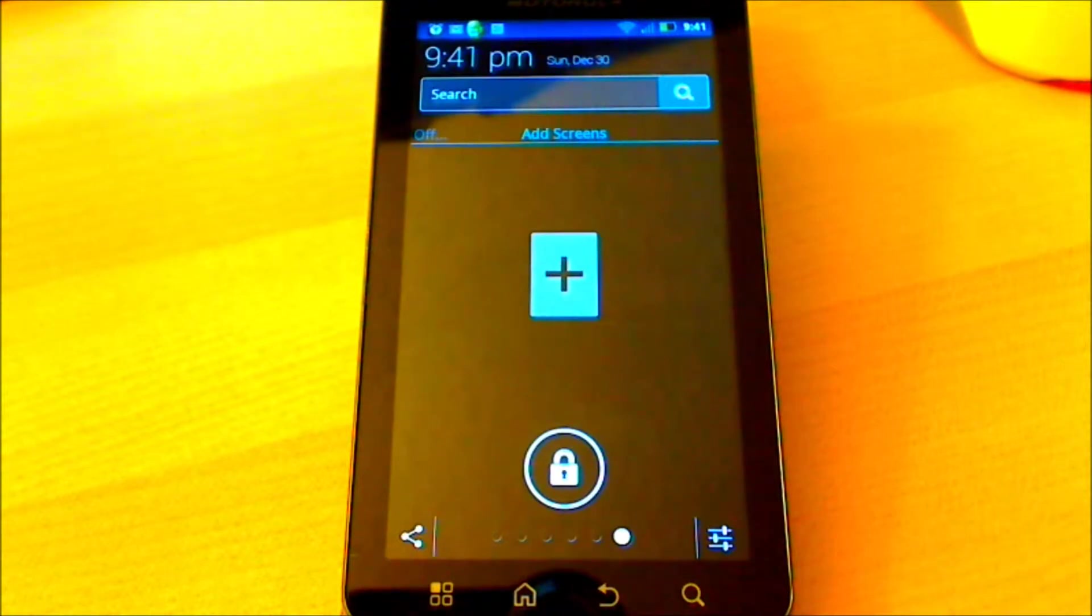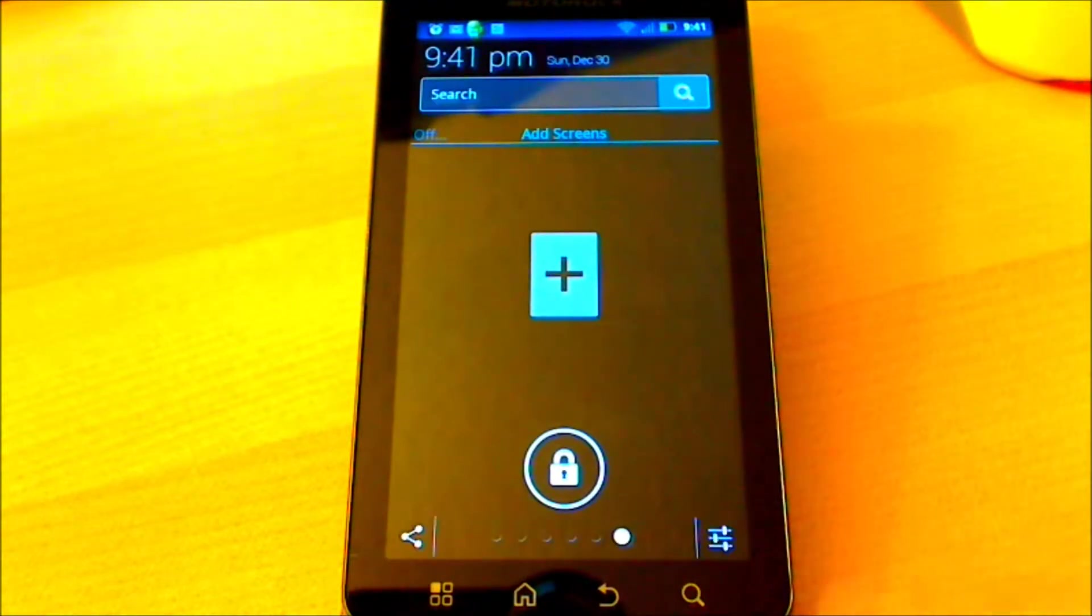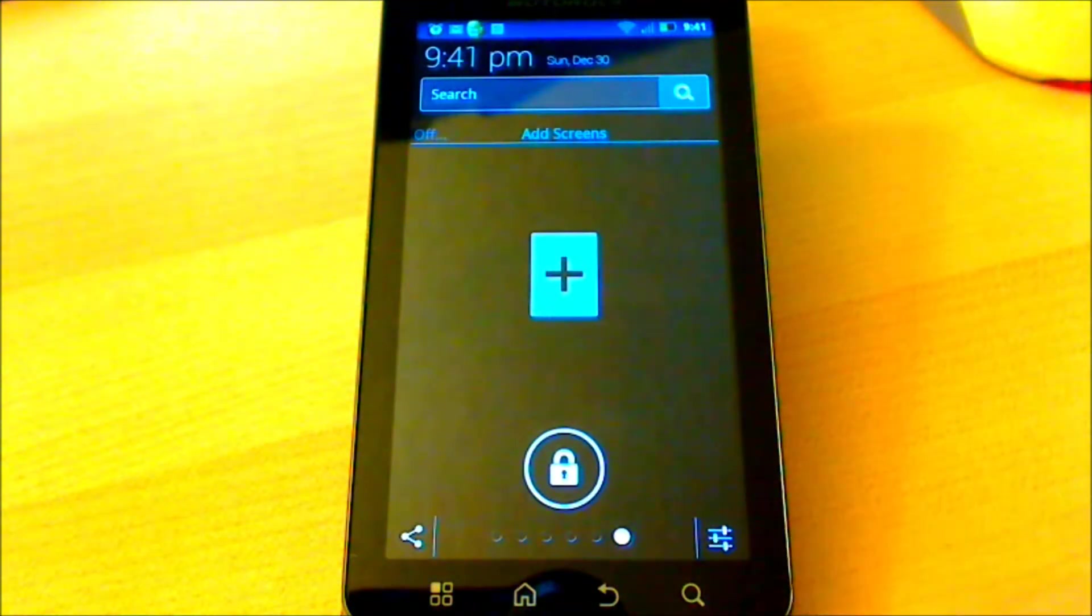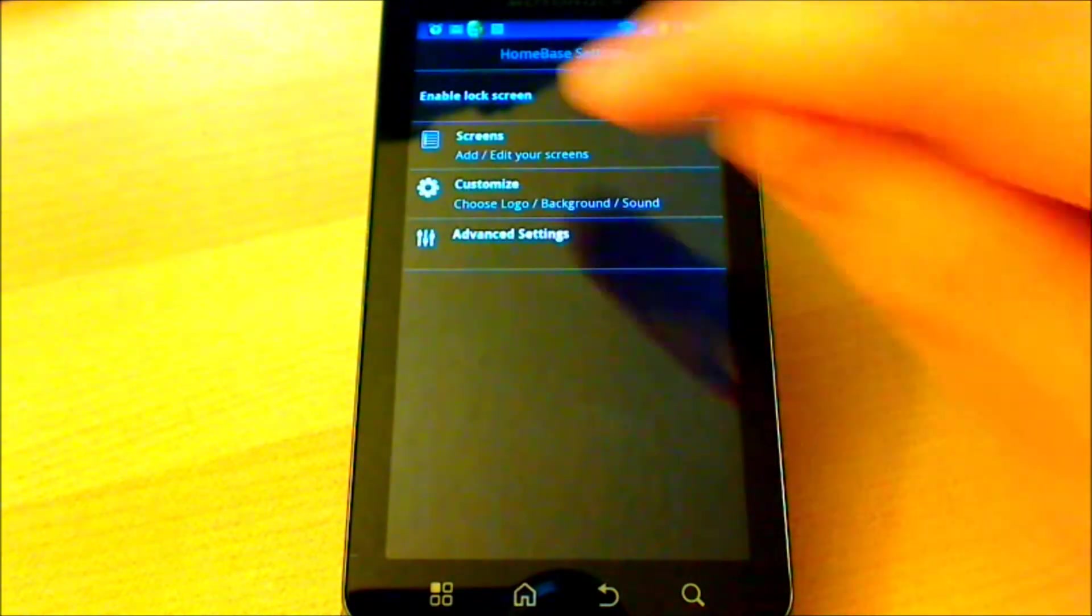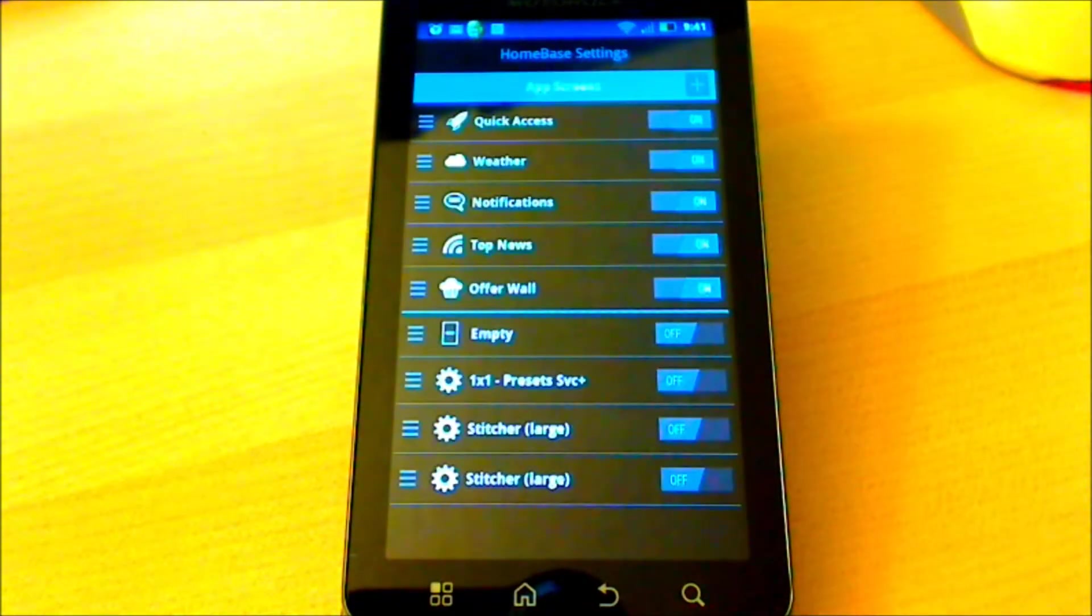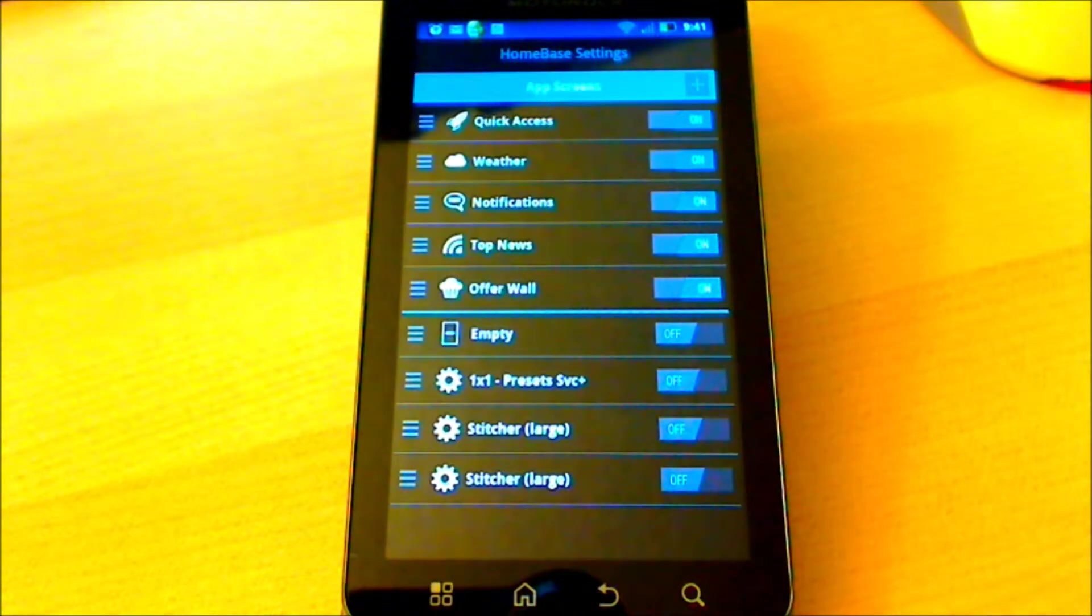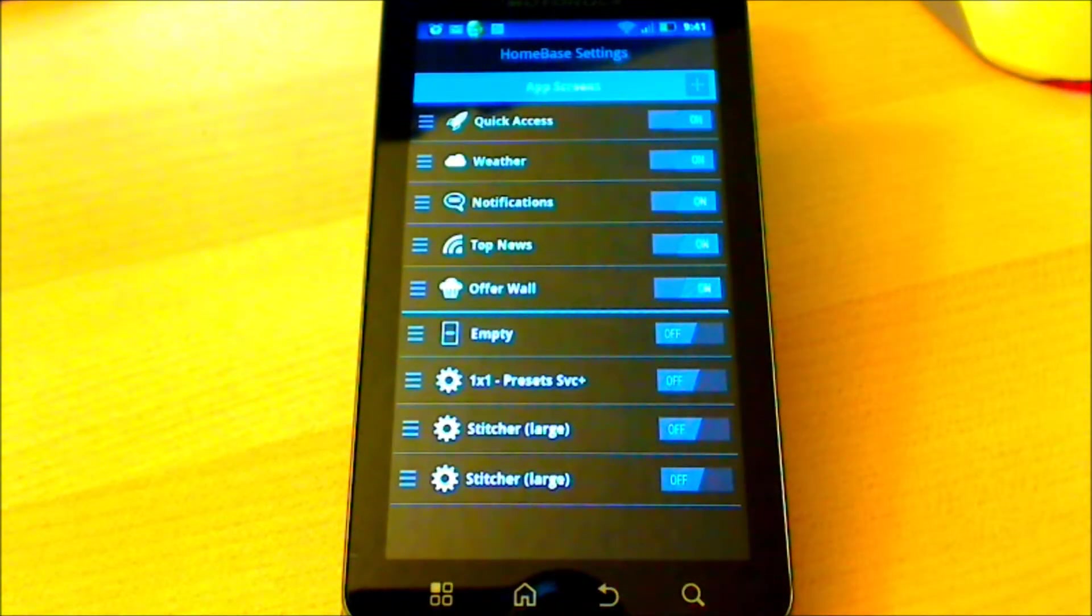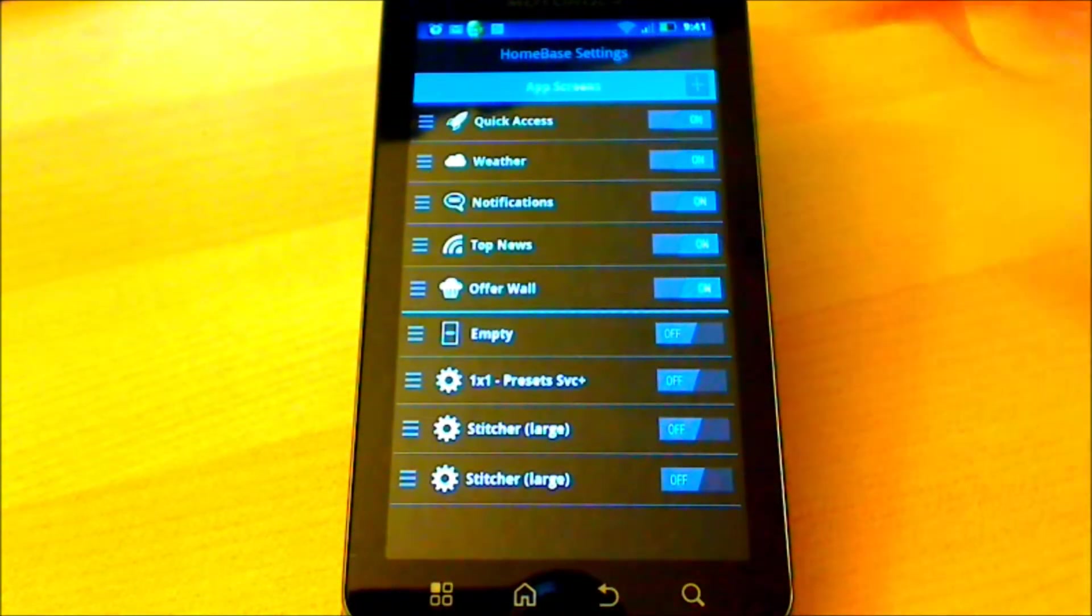Now let's add a widget. Simply choose the Settings menu which is shown here in the bottom right of the screen. Next click on Screens. From here you are able to add your own widgets and screens. Simply hit the plus sign which is located in the top right of the screen.